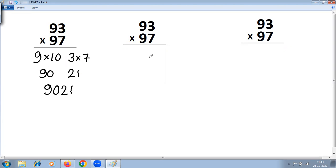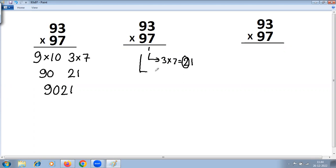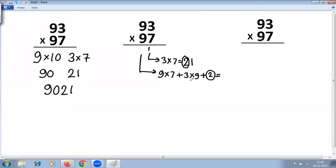Next, we'll use the Vertically Crosswise general method of multiplication in Vedic Math. First step: multiply digits at the ones place — 3 into 7 is 21. We write 1 here and carry 2 to the next step. Next step: cross multiplication and add — 9 into 7 plus 3 into 9, plus the carry of 2. 9 into 7 is 63, 3 into 9 is 27, 63 plus 27 is 90, plus 2 is 92. We write 2 here and carry 9 to the next step.